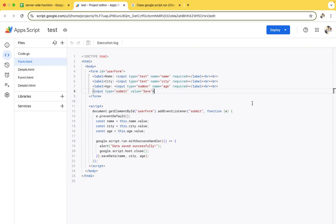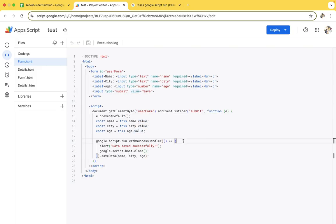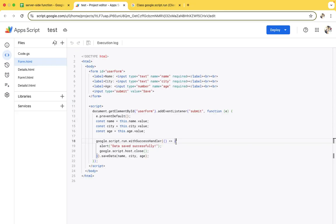When the user clicks on the submit button, this functionality will run. It will read all the values from name, city, and age and it will run the save data method. This is how we can call from front end to back end, or some say client to server functionality - how things are going on. This is a line of code.